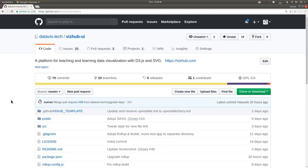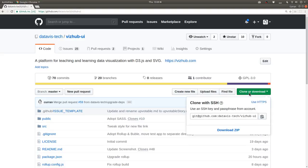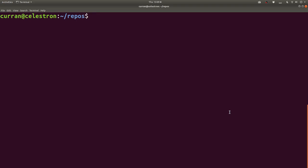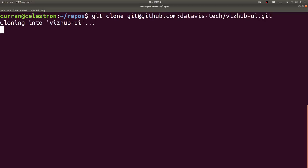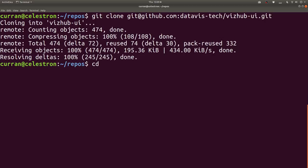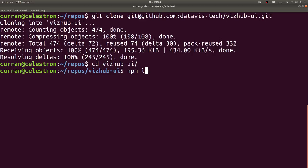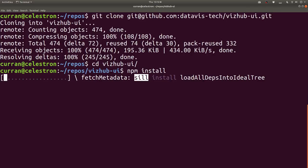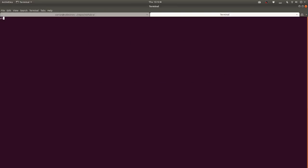Here's the open source VizHub project. I'm going to clone it with SSH, copy that URL, and here in my directory with a bunch of repositories I'll say git clone and paste that URL. It's going to clone down to my machine, then CD into that directory VizHub UI and then npm install to install all the dependencies.